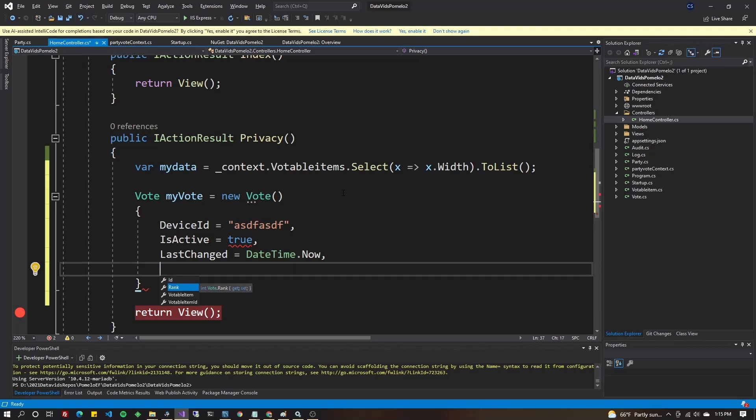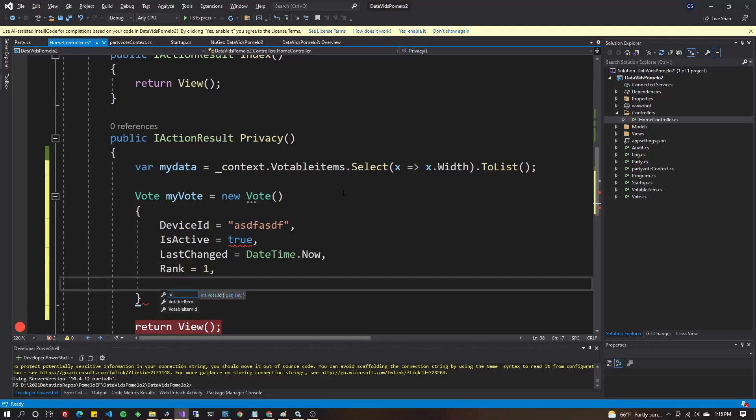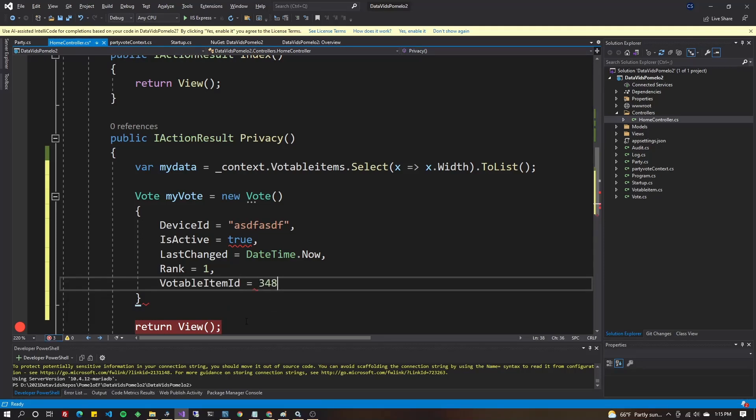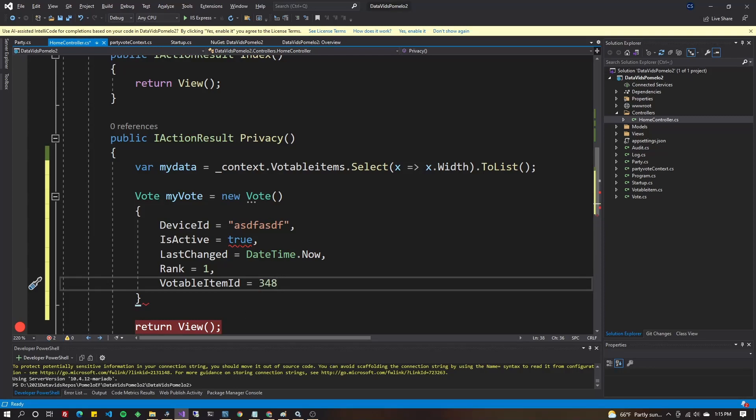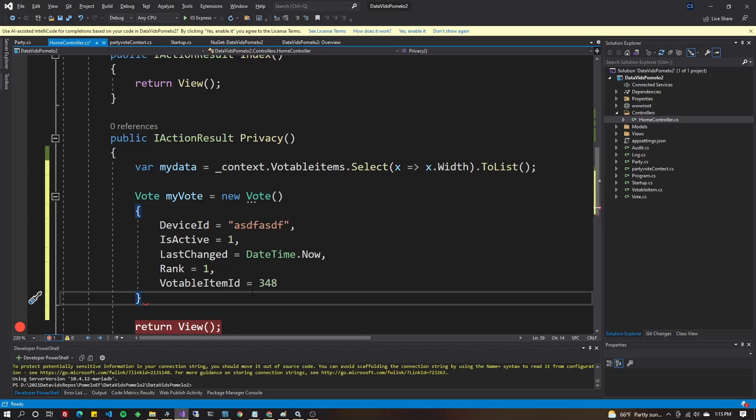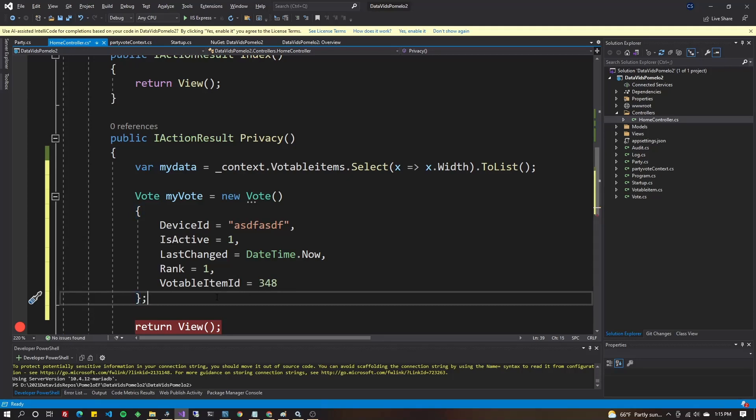And I often tell people to do IsDeleted as well. That way you can do soft deletes. And that should be all the required fields that I have. Oh, this should be a one. And now we can put our semi-colon here.